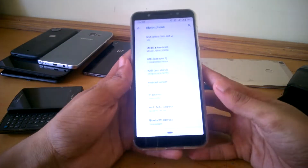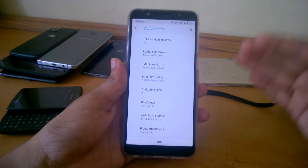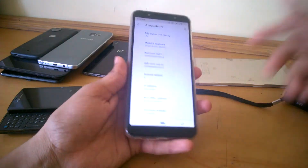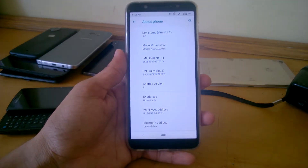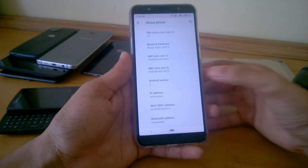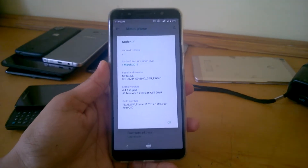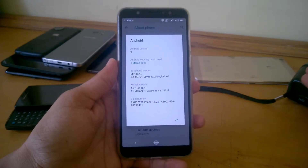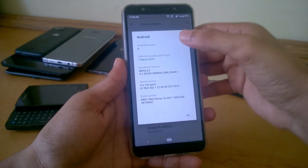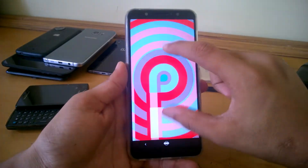Two days ago I received the official Pie update for the ZenFone Max Pro M1 — this is the 4GB/64GB RAM variant. I've been using this ROM for the past two days and I'll talk about what has changed, and whether there is any improvement in performance and battery life after the Pie update. This is officially Android Pie.